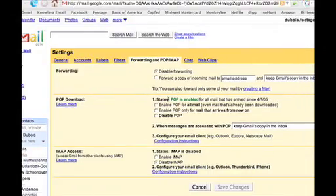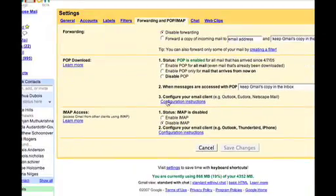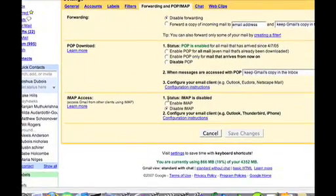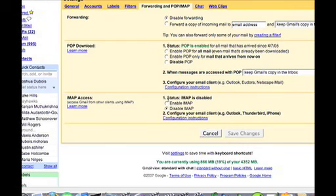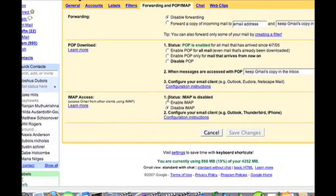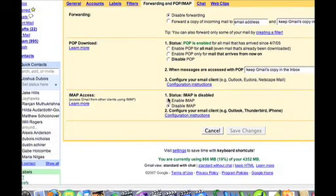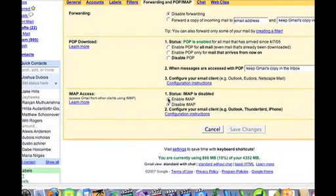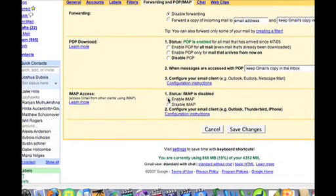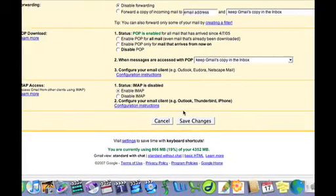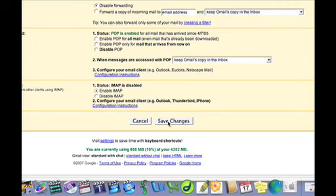Now, scroll down to IMAP Access. Since this is a brand new feature on the iPhone and with Gmail, you're going to want to go ahead and click Enable IMAP. Then you're going to want to save changes.